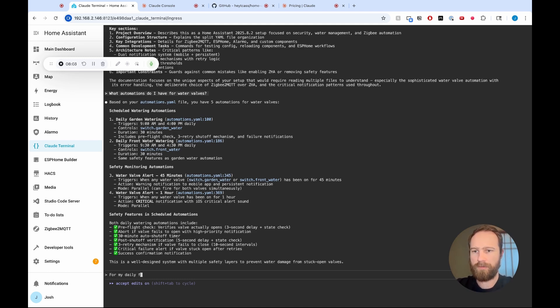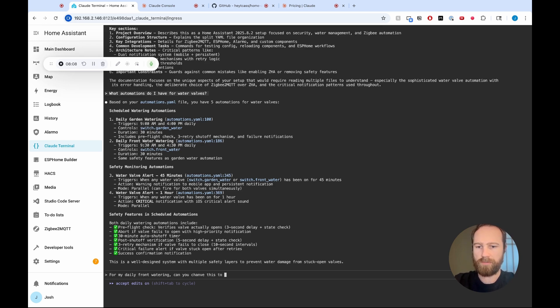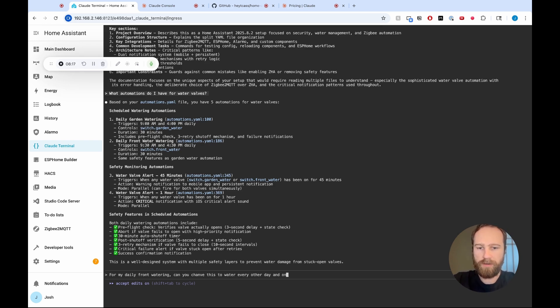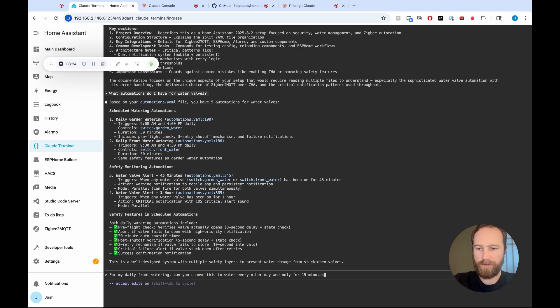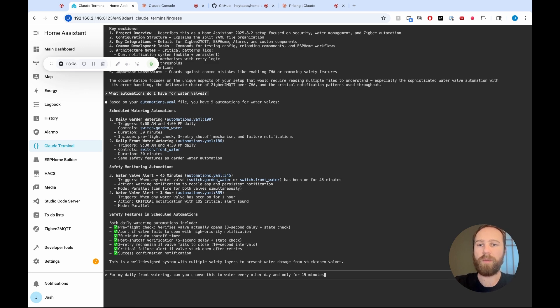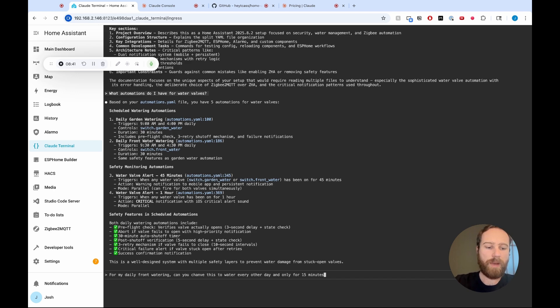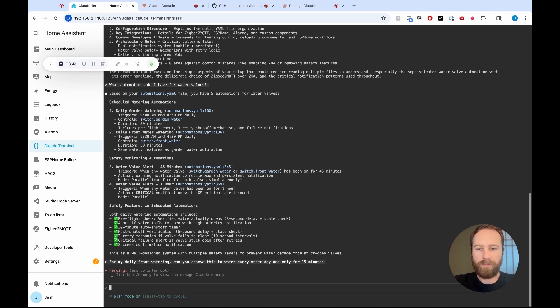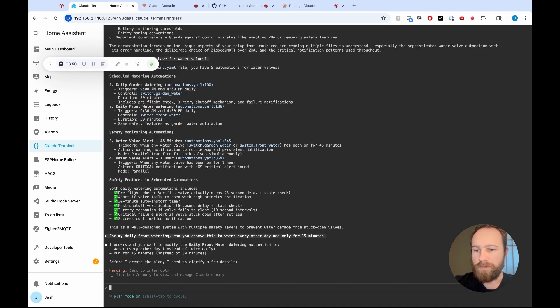For my daily front watering, can you change this to water every other day and only for 15 minutes? Cool. Now, a couple notes before I hit enter here. I have accept edits on. Remember, I got there by going shift tab. So if I do that again, that's going to move into plan mode, which is actually what I'm going to use here. If I do it one more time, it'll be in the default mode where it asks for verification before it modifies any files. I'm going to move into plan mode. So shift tab, then shift tab again. And then I'm going to hit enter. And what's going to happen is Claude Code is going to write up a plan for how it wants to solve this. So we'll give this just a minute.